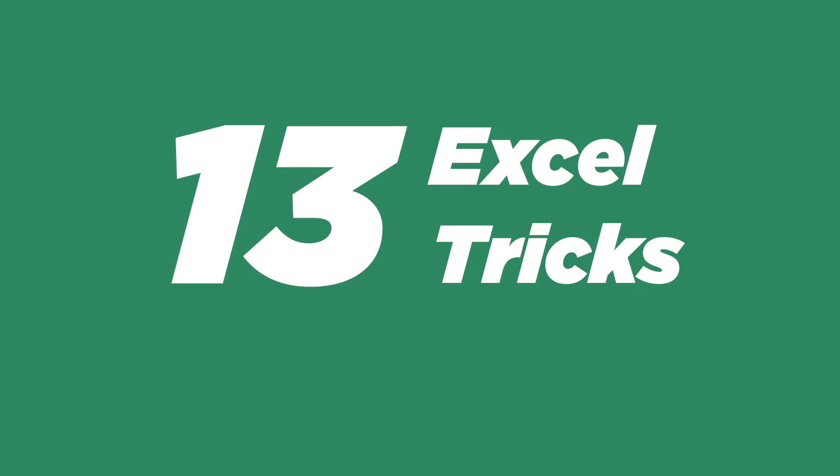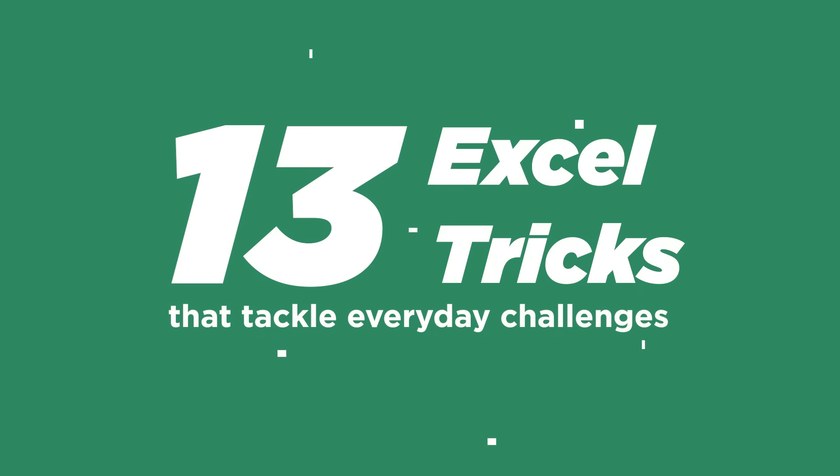Get ready to discover 13 Excel tricks that tackle everyday challenges faster, and yet most users, even advanced ones, have no clue they exist. Let's change that.